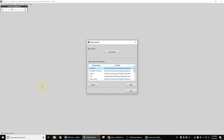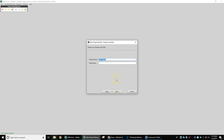Brief introduction to WM Form — we're going to go through the layout and show you how to pull in a field and some basic land leveling designs. When you open the program, this is the page you'll come up to. We're going to say this is a new project and we'll name the project — we'll just name it 'Test One' and hit Next.